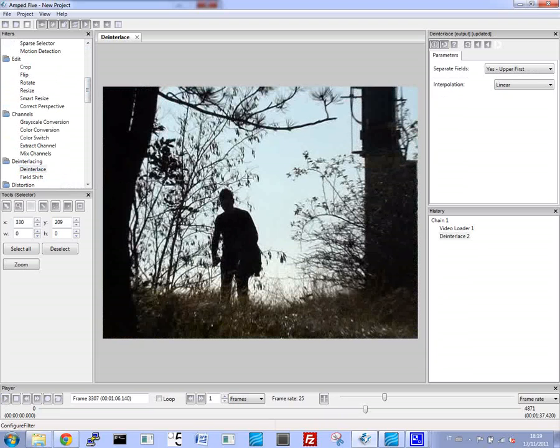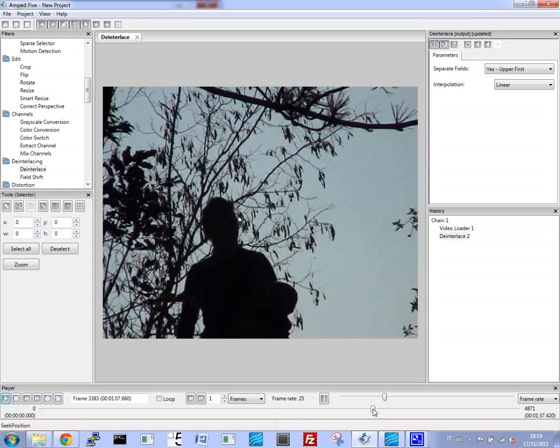The first step we take is to de-interlace the video so we get rid of all the jagged edges and we have a better view.